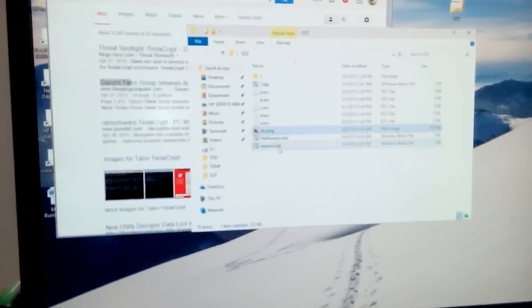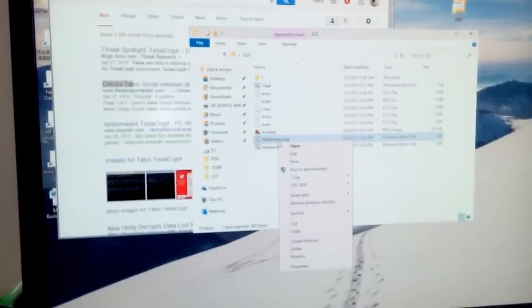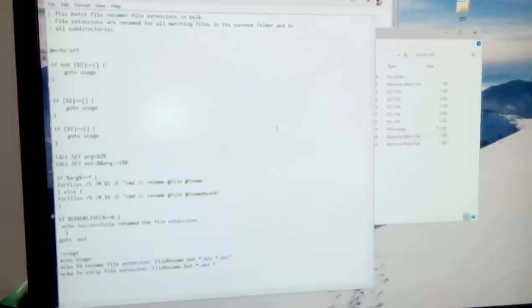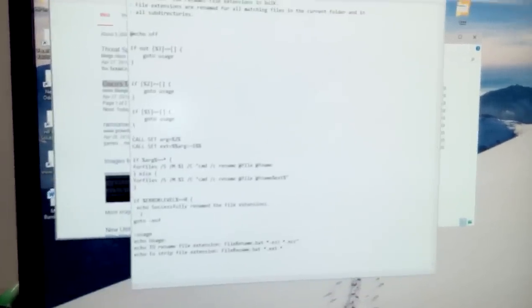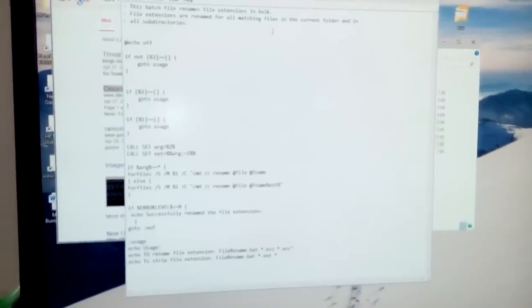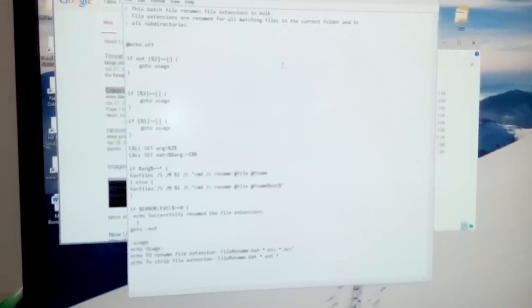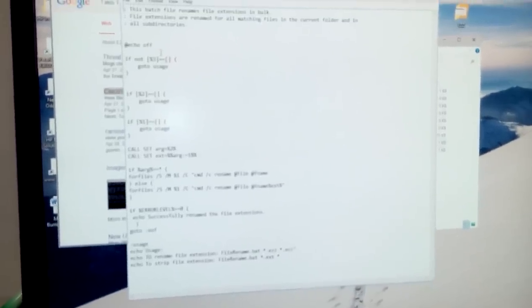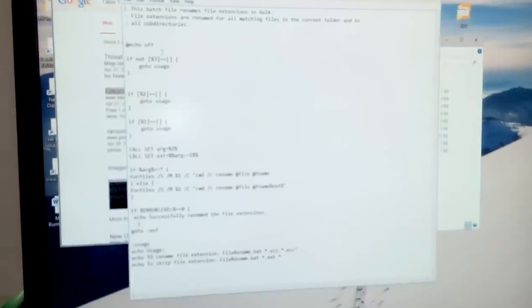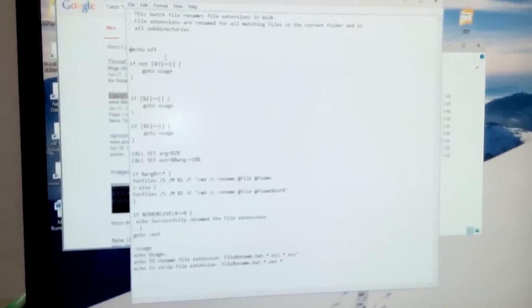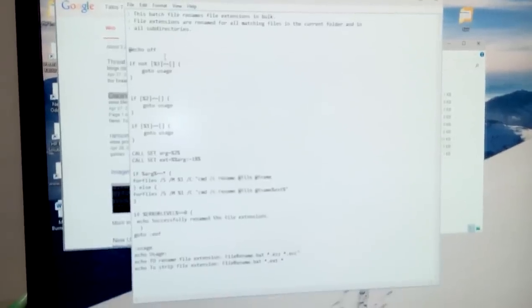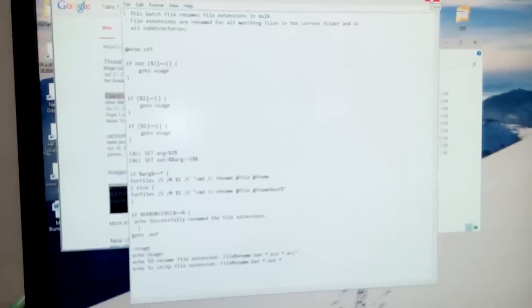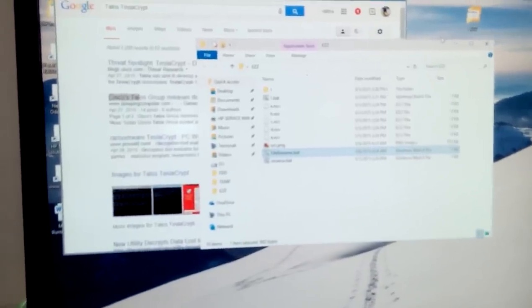The first thing that I did was I found some script and edited it so I could find and rename all the files with .ezz to .ecc. The .ecc files can be decrypted. This is the batch command that you can make to transform the .ezz to .ecc, and then you can use the Cisco tool to decrypt the files.